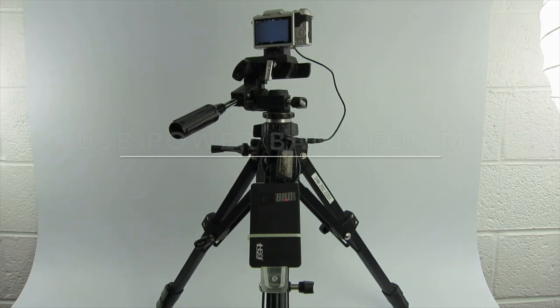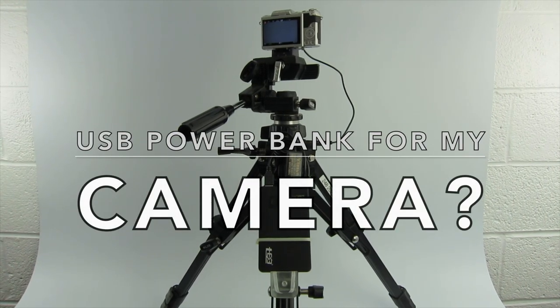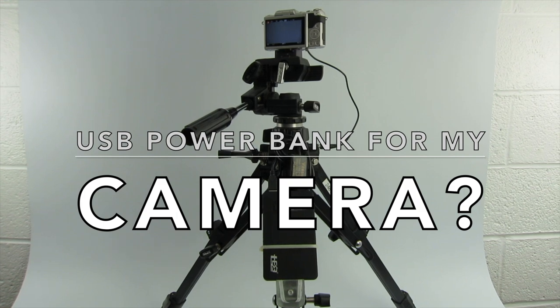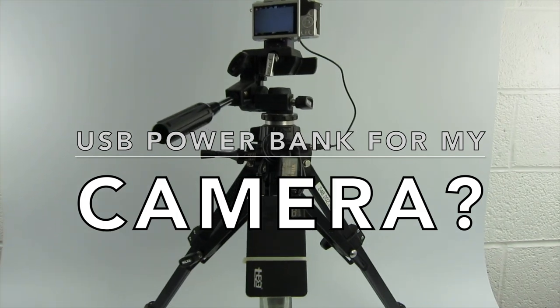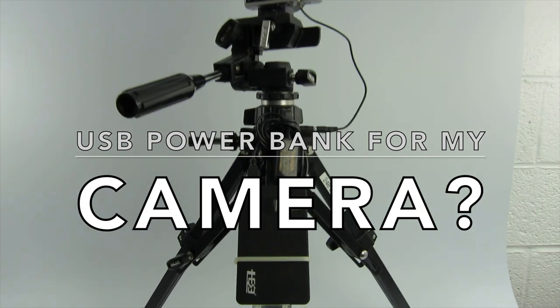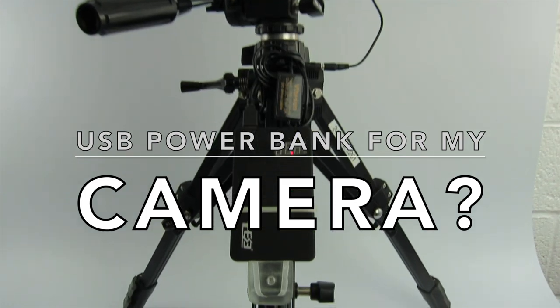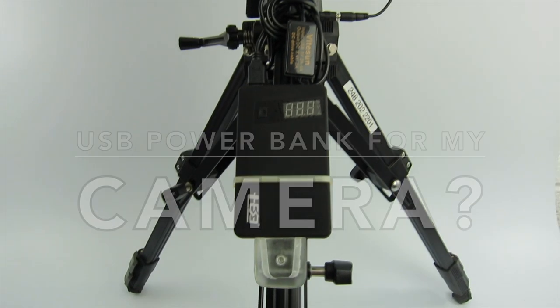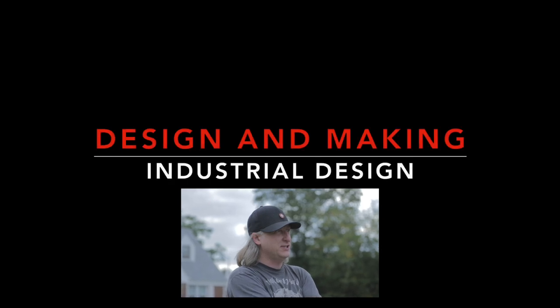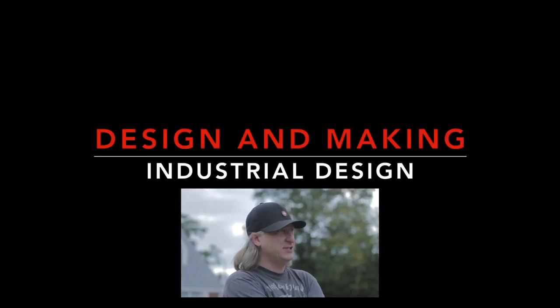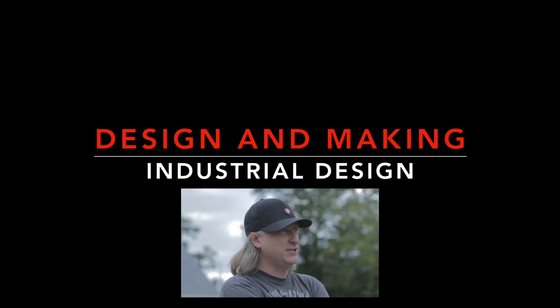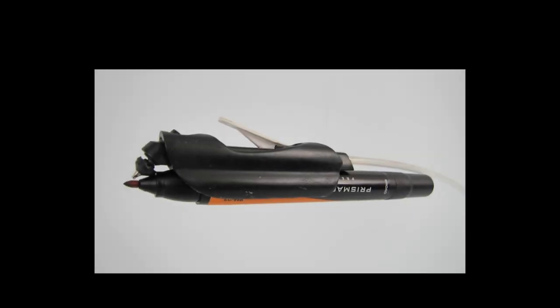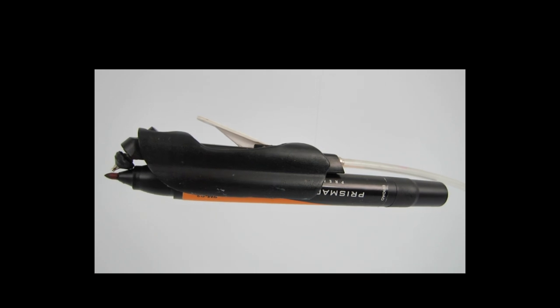This video is going to be about how I power my gear in my studio and shop, and a little mini review on the Electronic 7 USB power bank that I use to power my Panasonic GF7 Micro Four Thirds camera. My name's Eric Strebel, I'm an industrial designer. If you're new to my channel I hope that you subscribe and check out some of the other design and making videos that I have.